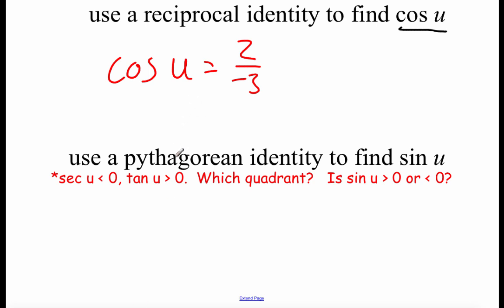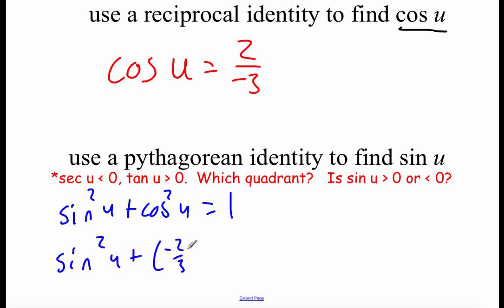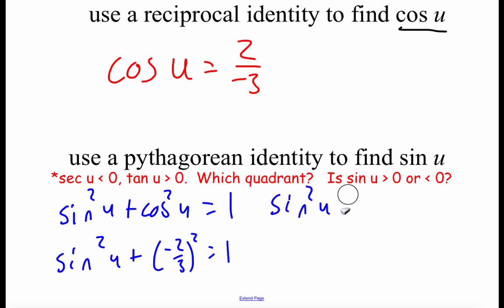Now that we have that cosine value, we're going to use one of our Pythagorean identities to find the sine of angle u. The Pythagorean identity I'm going to use is sine squared of u plus cosine squared of u equals one. We know our cosine value is negative two-thirds, so plugging that in: sine squared of u plus negative two-thirds squared equals one. When we square a fraction, we square top and bottom, so we get sine squared of u plus four-ninths equals one.